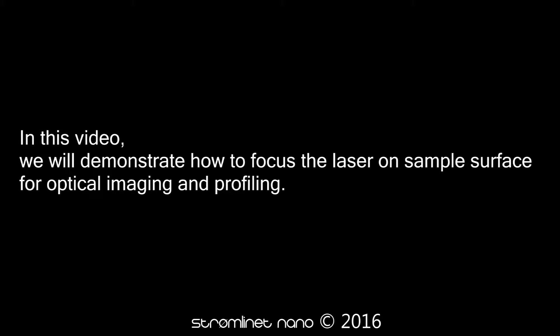In this video, we will demonstrate how to focus the laser on sample surfaces for optical imaging and profiling.